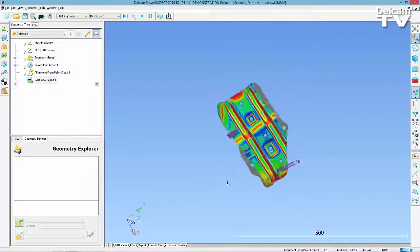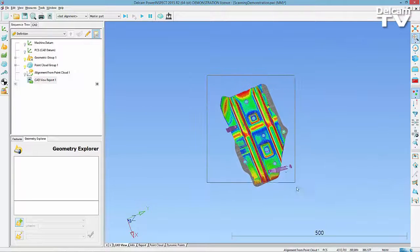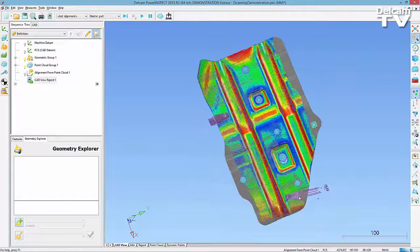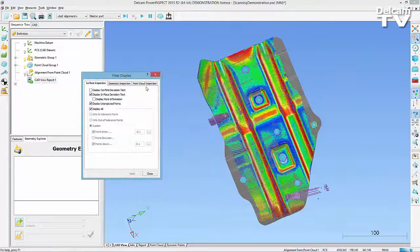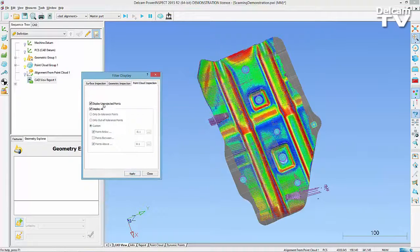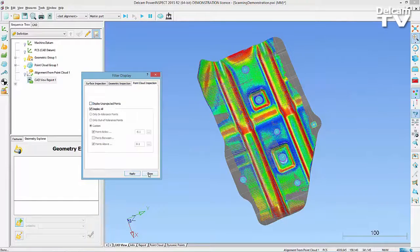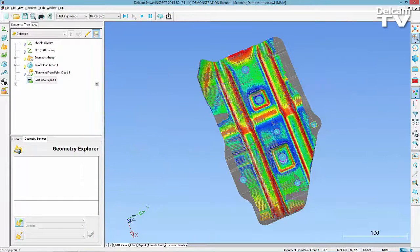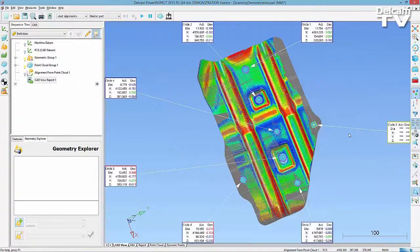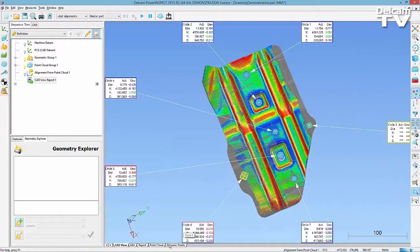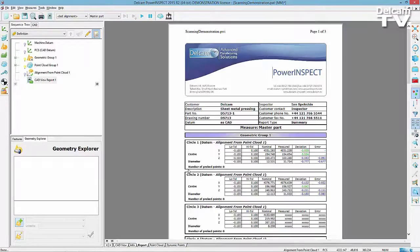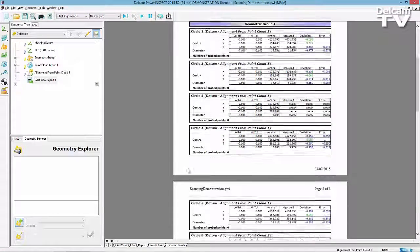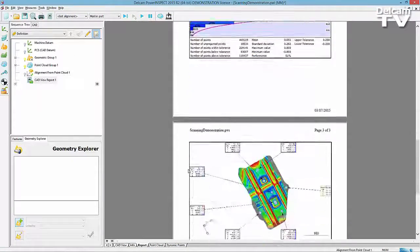When you finish scanning, all of the features should be evaluated and you should be ready to generate a report. You may choose to undisplay the unprojected points such as the area where I scanned on the clamp. You should now have a fully evaluated sequence tree and be able to print off a report.